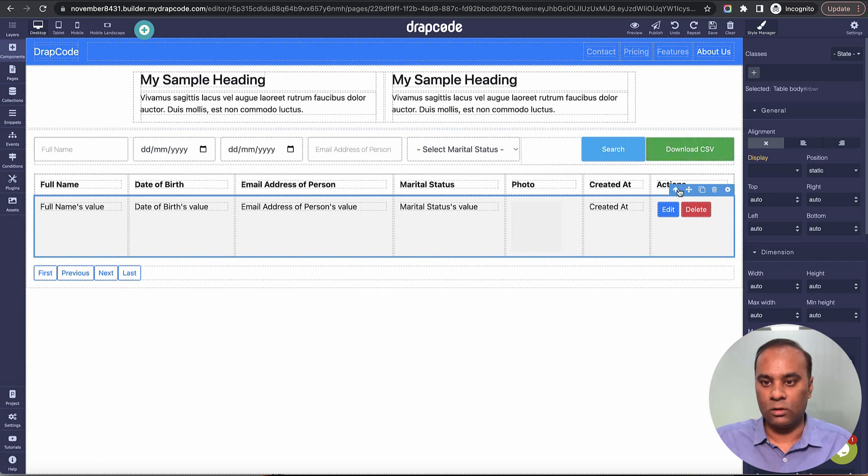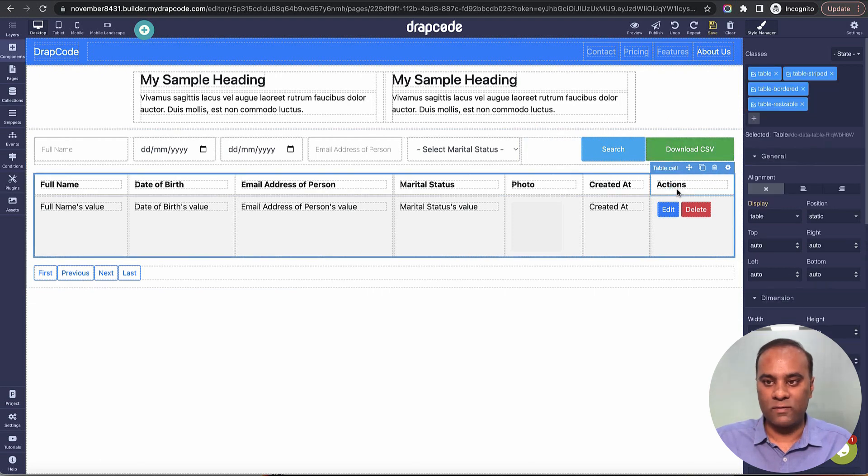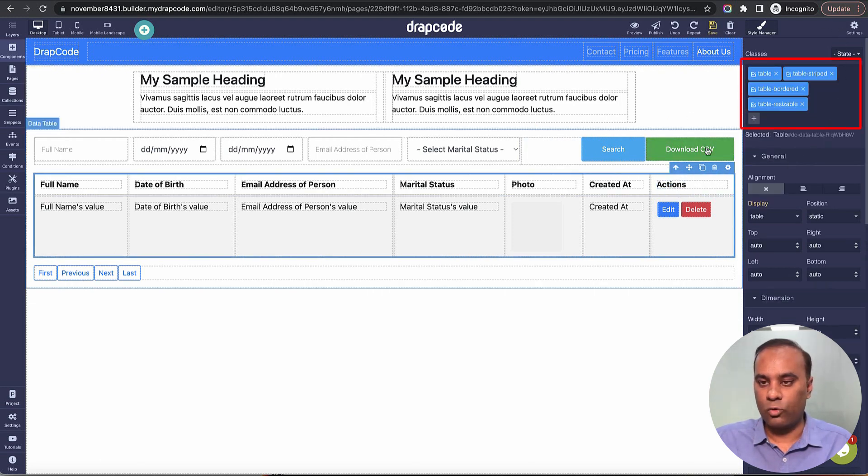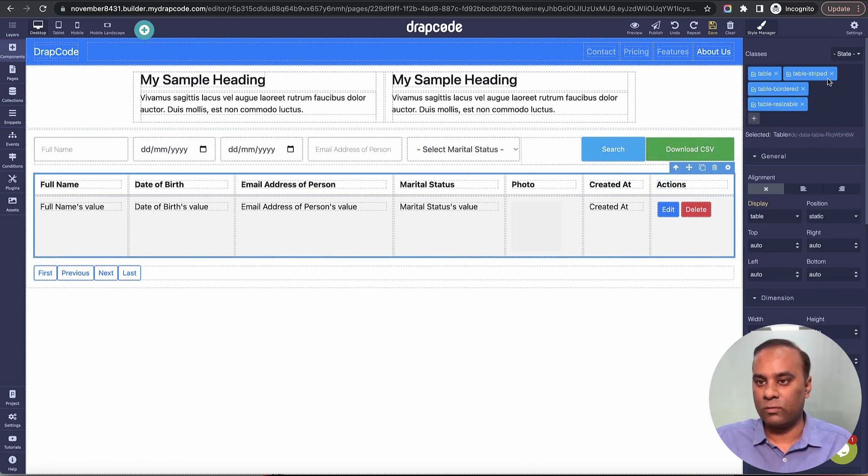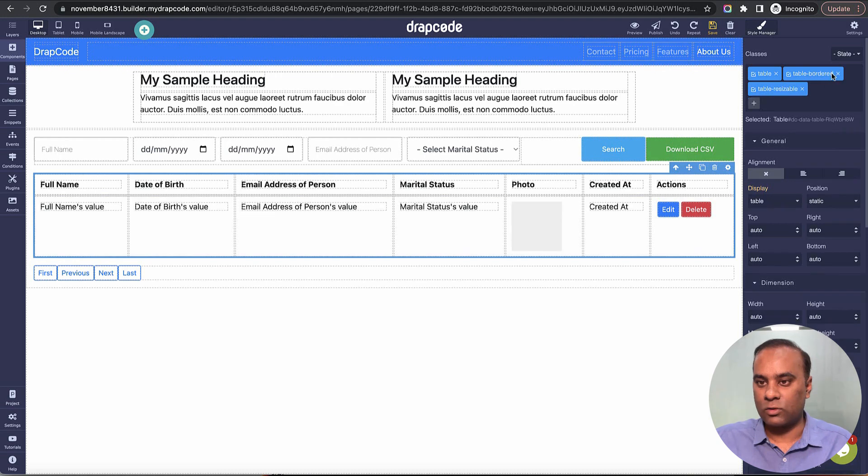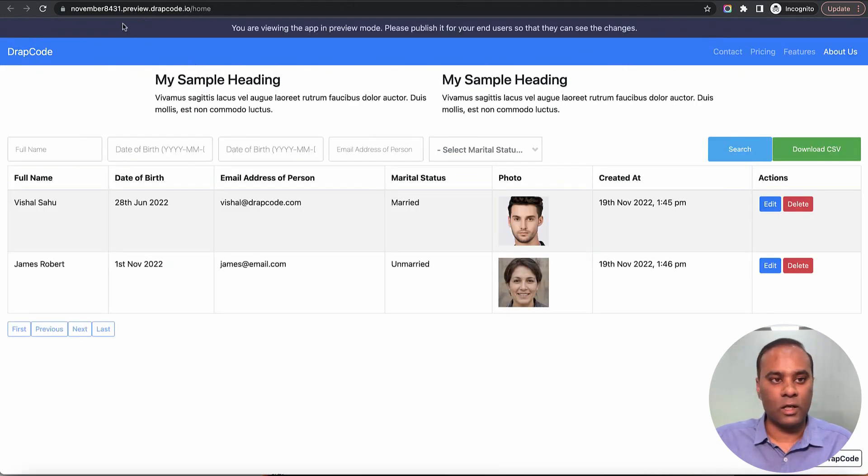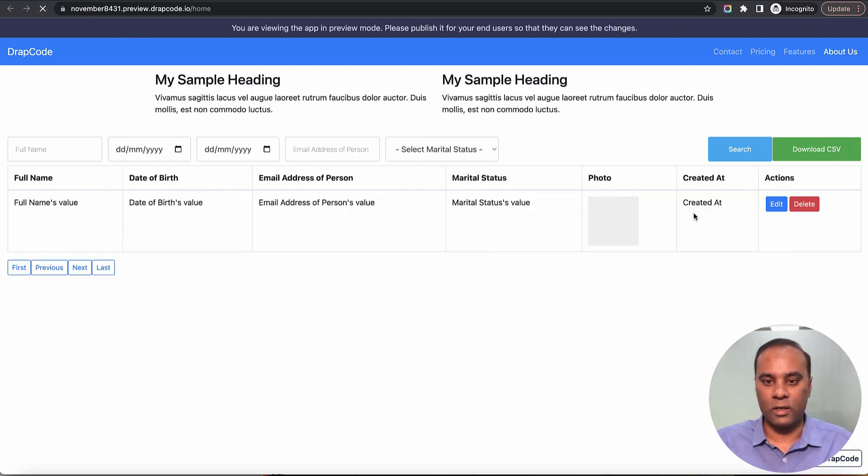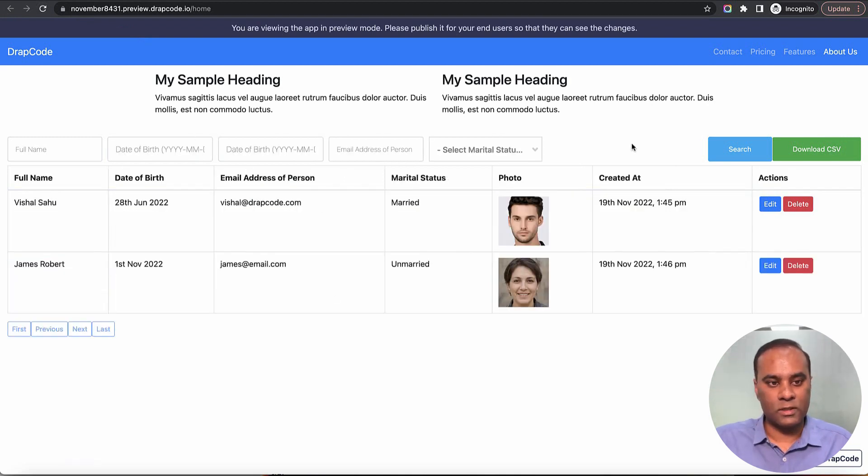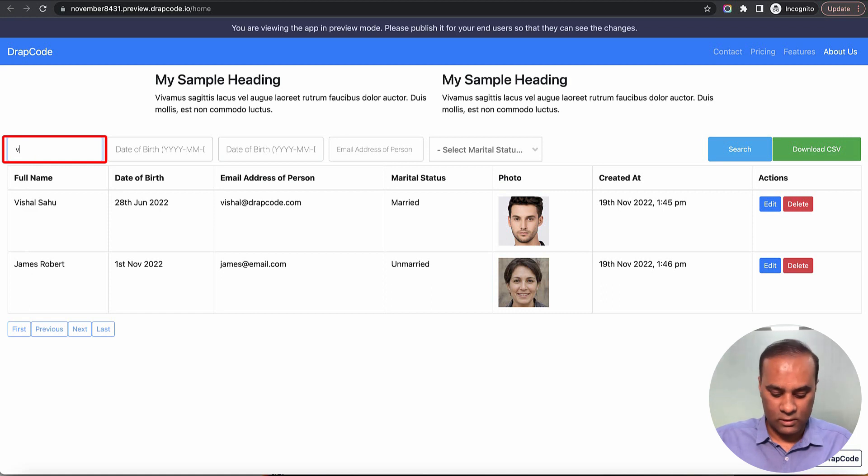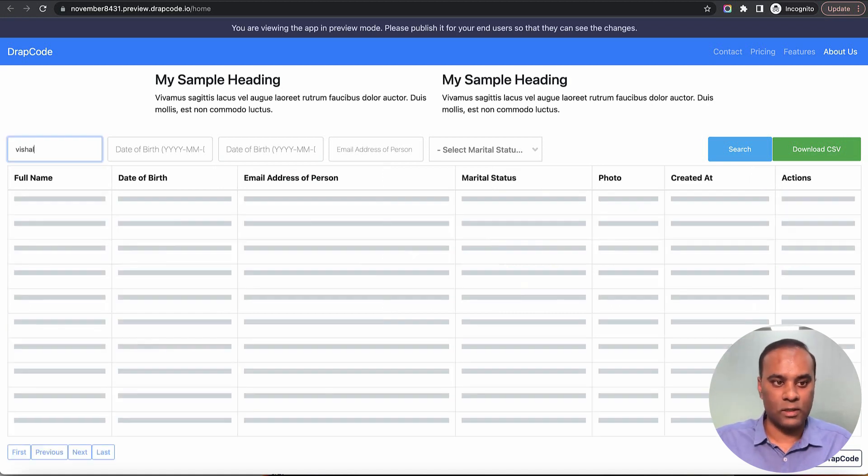These are all Bootstrap classes. Let me remove a class—I don't need this alternate coloring which comes from 'table-striped.' I'll just remove it. Here's the data. Let's search something. I'll type 'Vishal' and hit enter, and it's now bringing me Vishal.